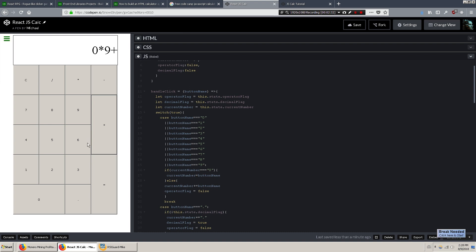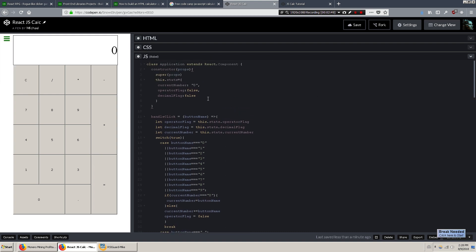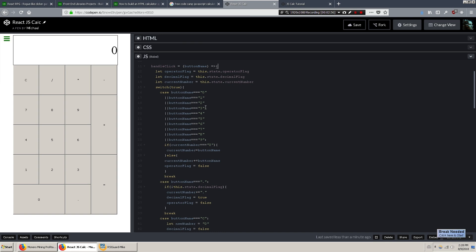That's how you can get this string of operators and numbers without having duplicate operators in there. Similar idea with the decimal flag. If you wanted to put 0.3 in here, you can't put another decimal until you press an operator, and then you can put 0.2. All right, so that's for the state.